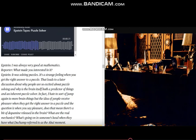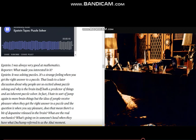And why is the brain itself both a predictor of things and an inherent puzzle solver? I hate to sort of jump again to more brain things, but the idea of people receive pleasure when they get the right answer to a puzzle. And if the question is, when you say pleasure, does that mean there's a bit of dopamine release in the brain? What are the real mechanics? What's going on in someone's head when they have what Duchamp referred to as the aha moment?